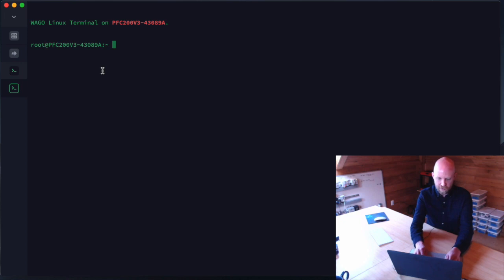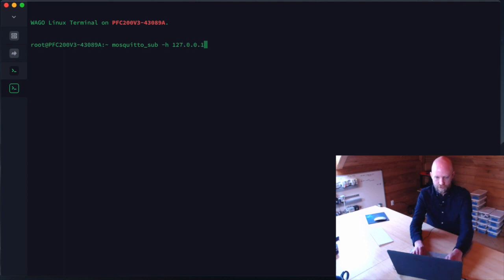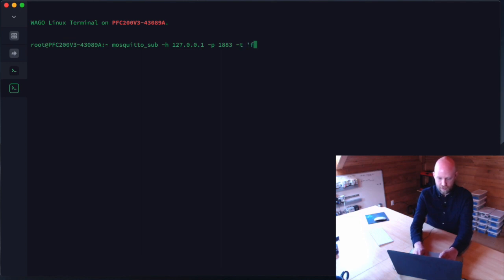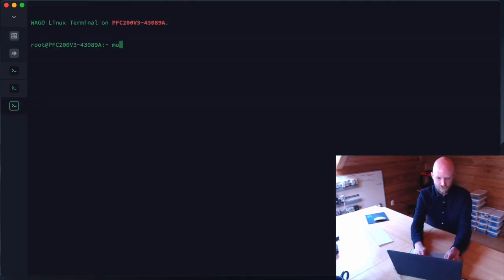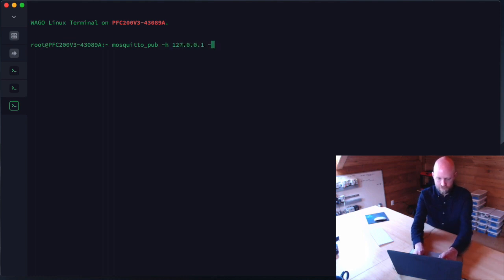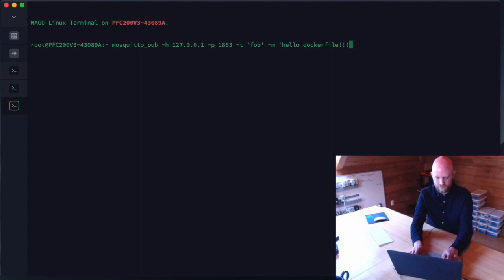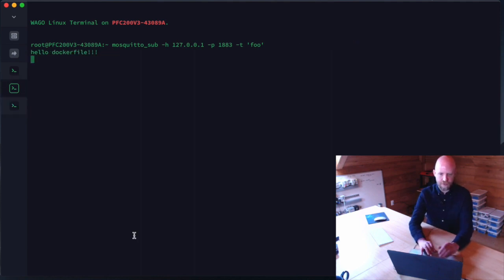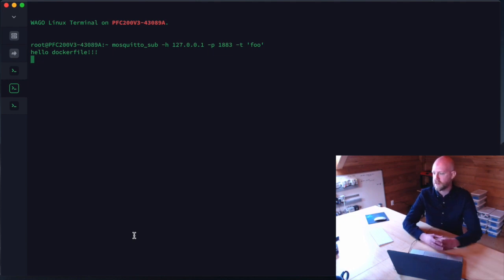Running `docker ps -a` we can see it's running and has been up for a few seconds. We test it the same way as before: `mosquitto_sub -h localhost -p 1883 -t foo` to subscribe, then publish with the message 'hello docker file'. We can see the data received on the subscribe end — the Dockerfile method works.